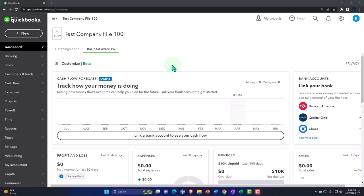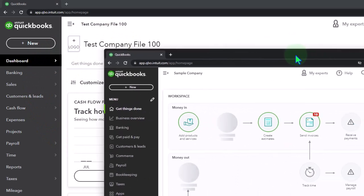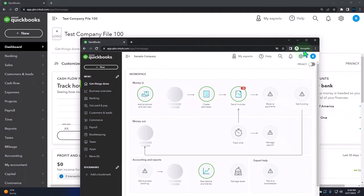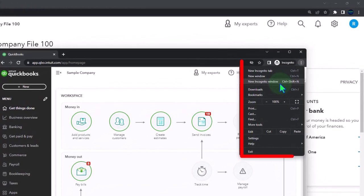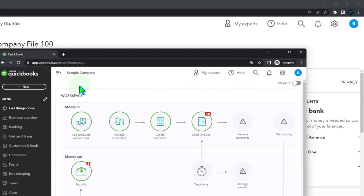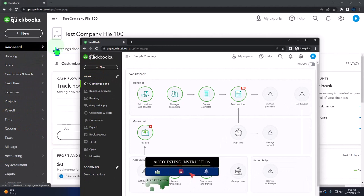Here we are in our QuickBooks Online test company file started up in a prior presentation. We also have open in an incognito window the free sample company file. If you want the two open at the same time, we suggest using an incognito window, which you can open in Google Chrome by selecting the three dots in the browser, then new incognito window, typing into the search engine 'QuickBooks Online test drive', looking for the result that has intuit.com in the URL.